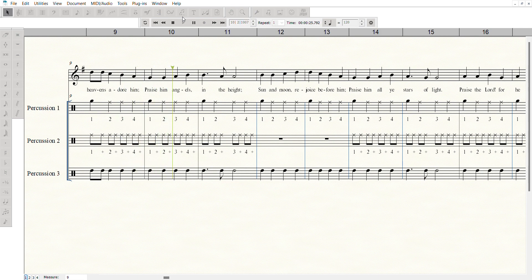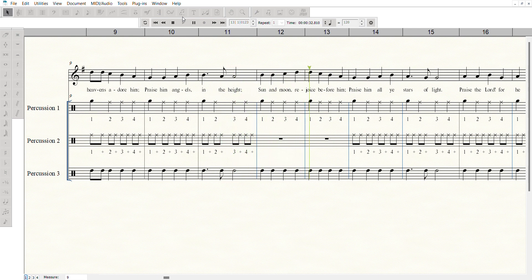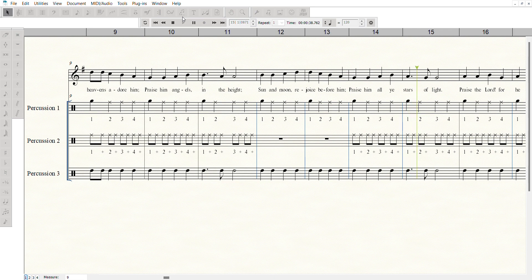Praise him, angels in the height. Sun and moon, rejoice before him. Praise him, all ye stars of light.